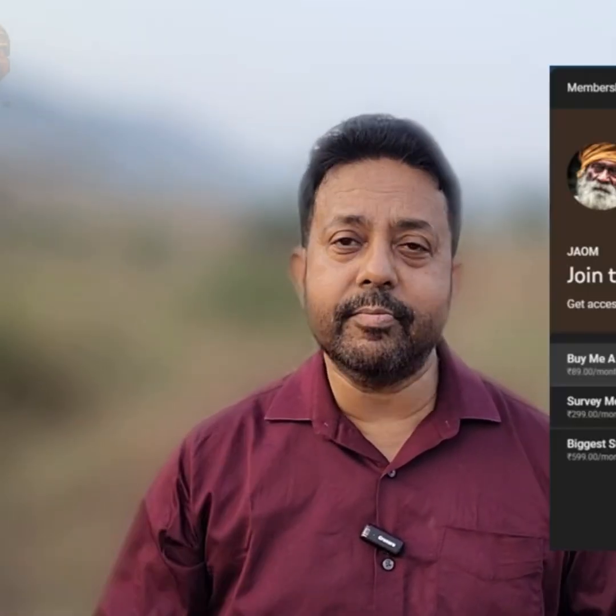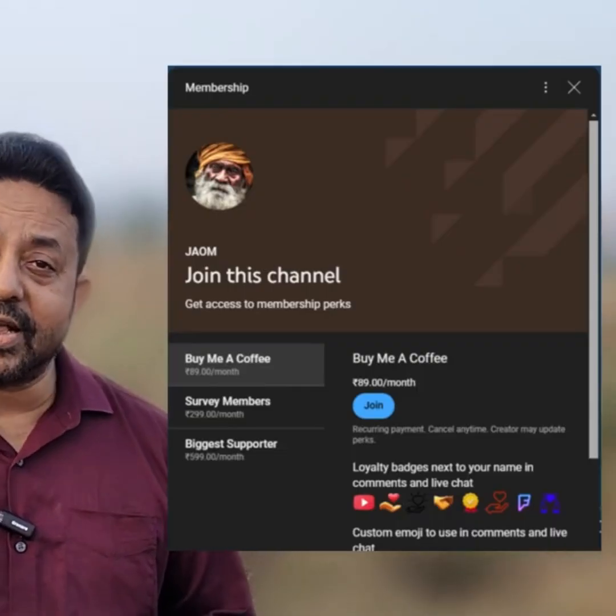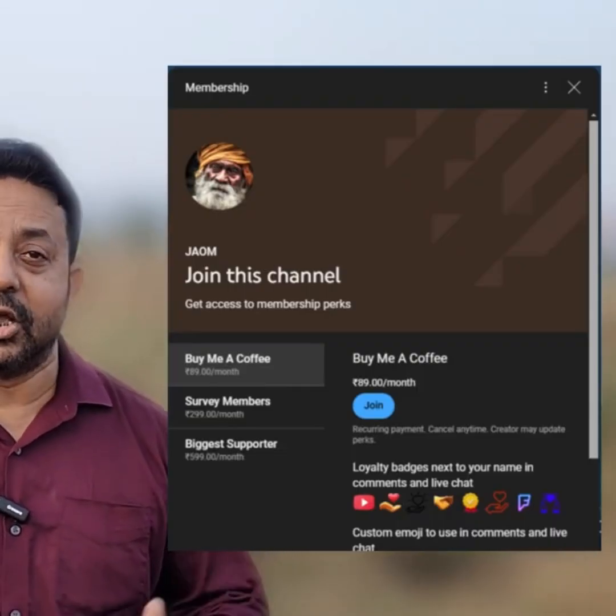If offshore surveying is your thing, then this is the right place for you. Please subscribe and join my team as a member so that you can have exclusive access to all of my videos.